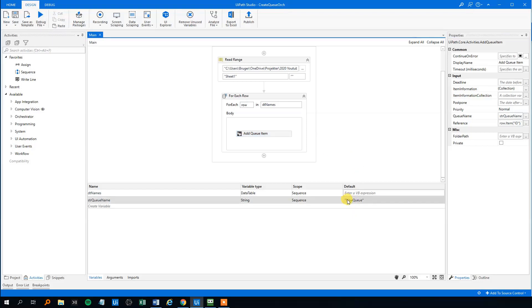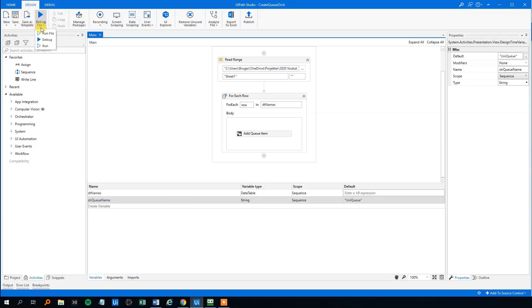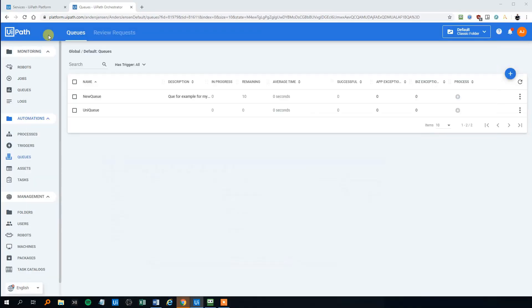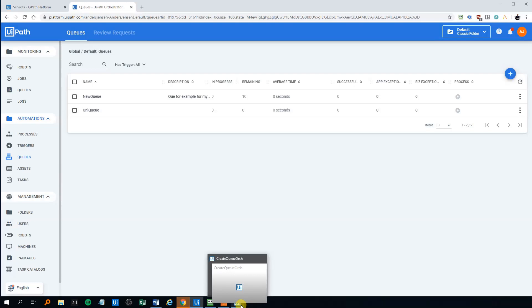And we'll change to the new queue, the unique queue. Let's run it. It will run. We haven't even started yet. Now it's started. We can see that here, the robot, the UI robot icon. And sometimes it takes a little while, sometimes it just do it like instantly. Today it's a little bit slow.